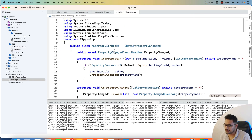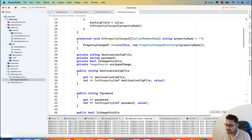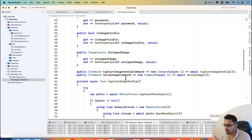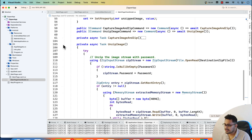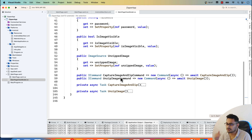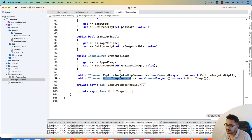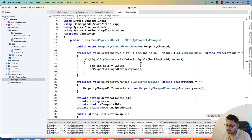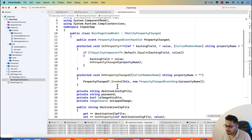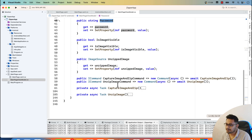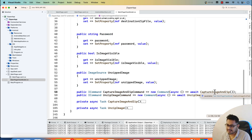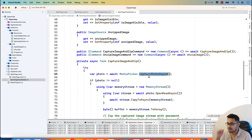The view model is the main brain of the app. There are two things: zipping and unzipping, each bound to a command. The commands come from the main page XAML. When zipping, I take the password that is bound from the UI via the command parameter, then call 'CapturedPhotoAsync' to open the camera.